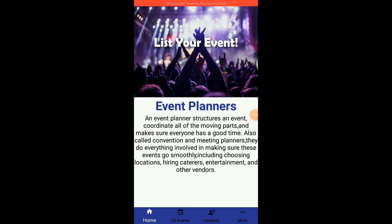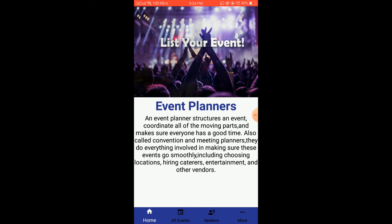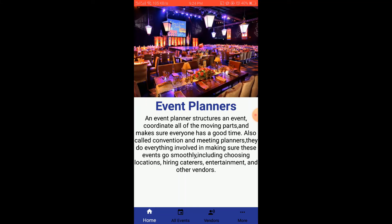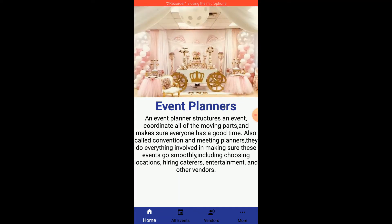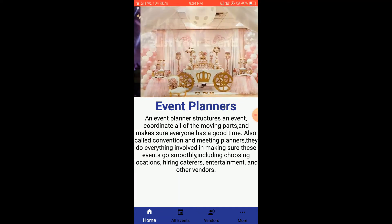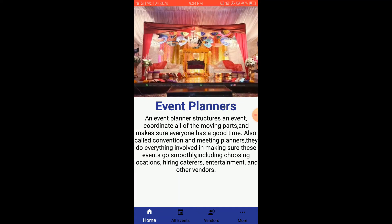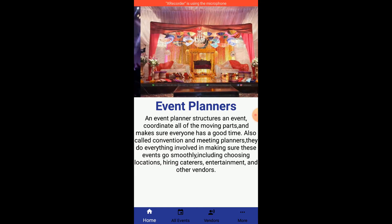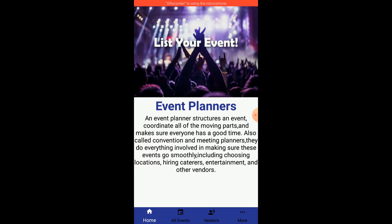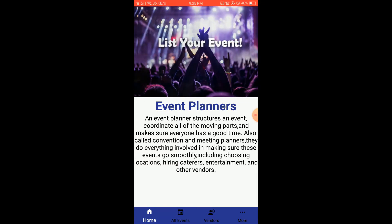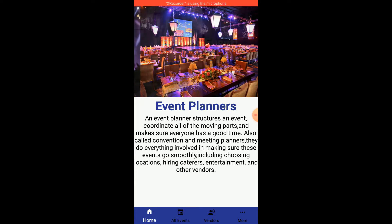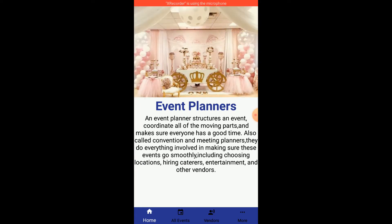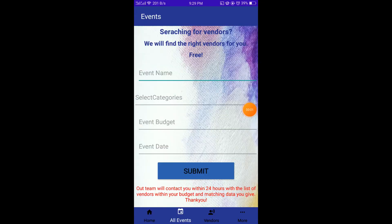This is my home screen. In this screen you see a bottom navigation which has four tabs: Home, All Events, Vendors, and More. I put a short description about event planners, why event planners are so important for our events, along with a slider showing some event pictures.